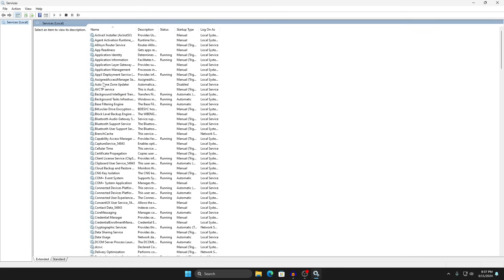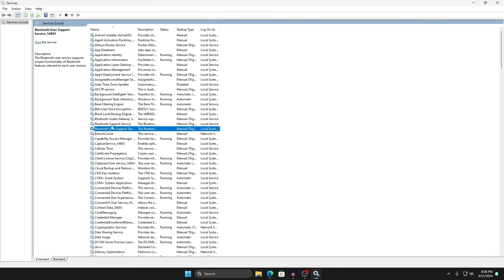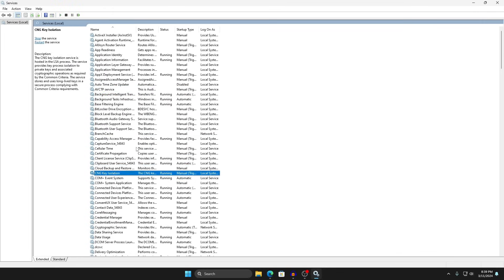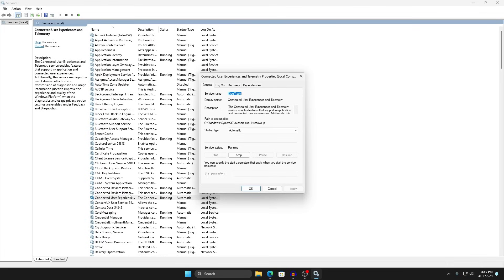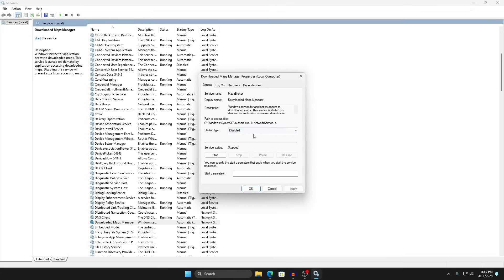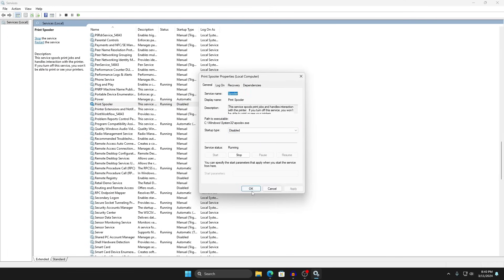The services we want to target are those set to Automatic or Manual startup type. If you don't use Bluetooth, you can disable all Bluetooth services and the AVCTP service — obviously if you use Bluetooth, skip this. Another service to disable is Connected User Experiences and Telemetry, since we don't need feedback sent to Microsoft. Double-click it, set Startup Type to Disabled, press Apply, then OK. Also disable Downloaded Maps Manager unless you use Maps, and disable Print Spooler if you don't use a printer.